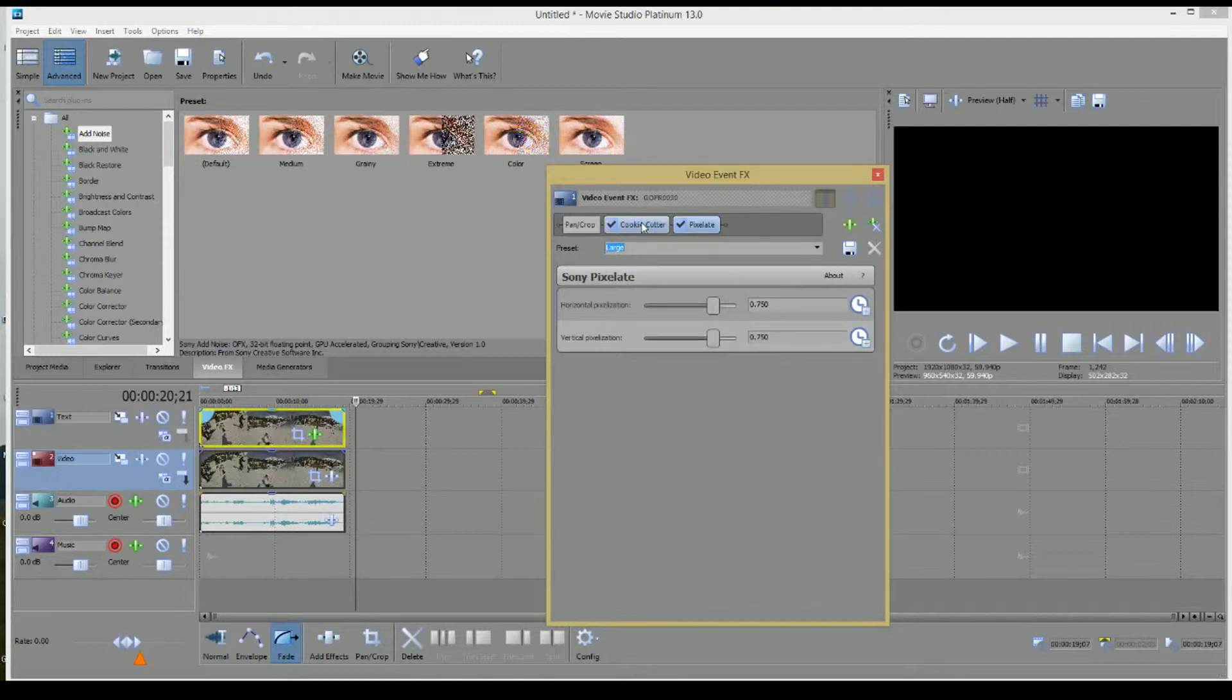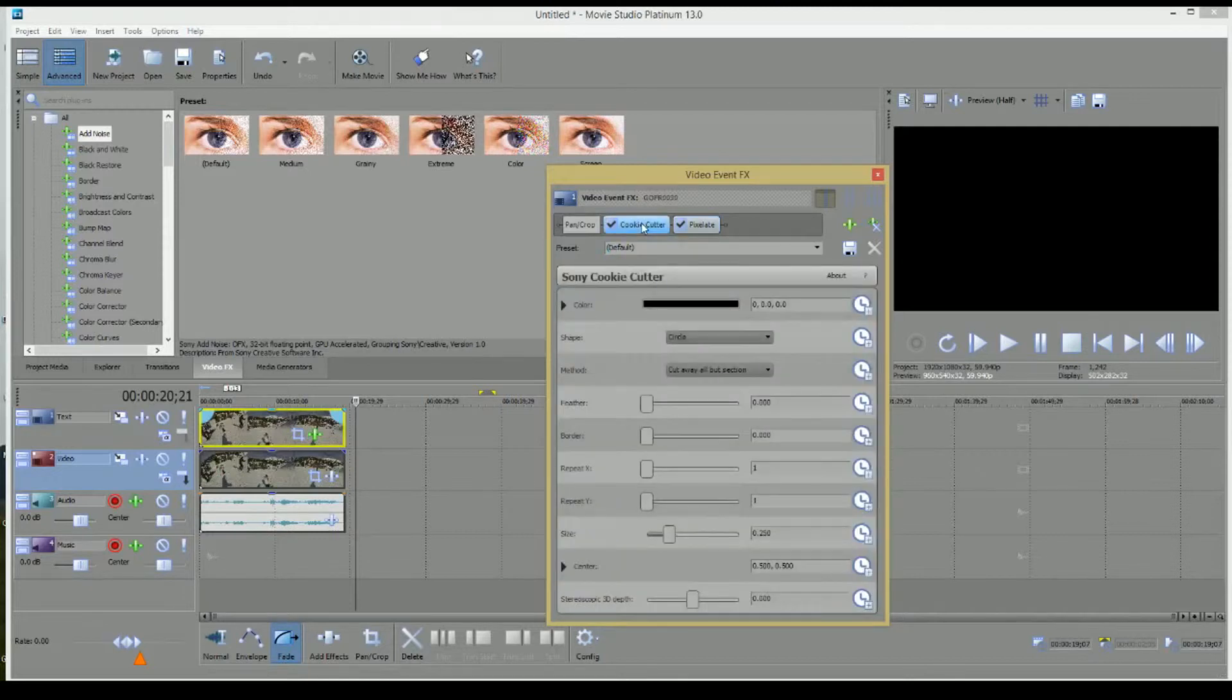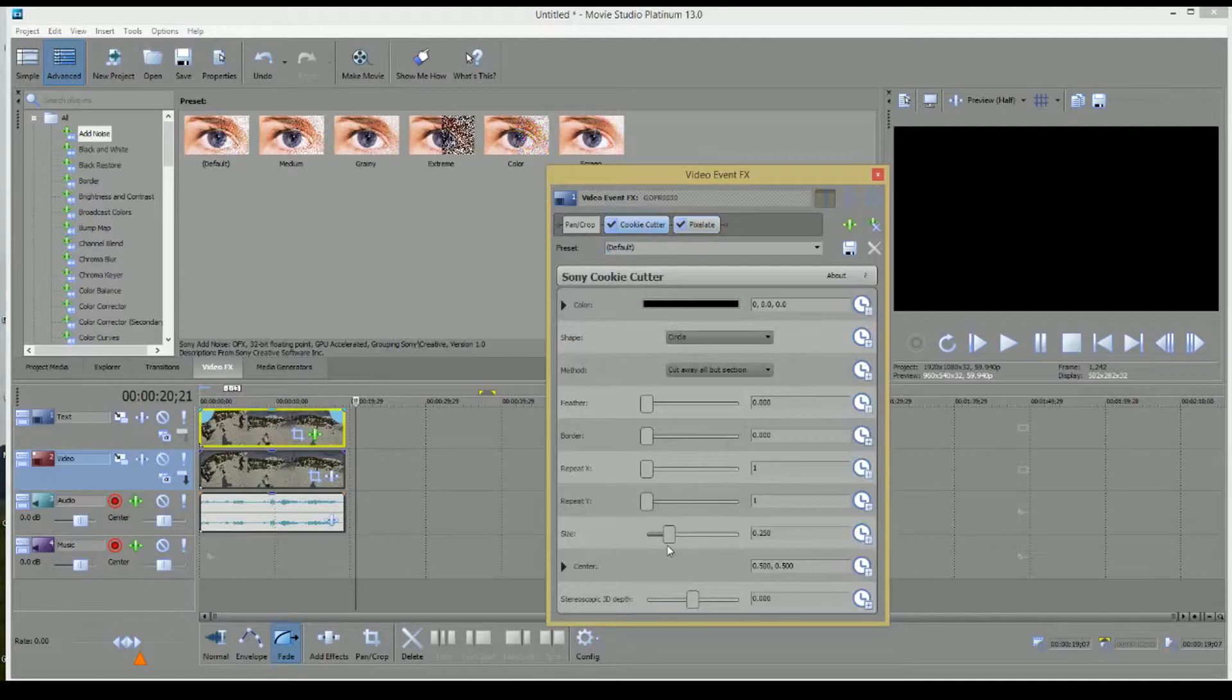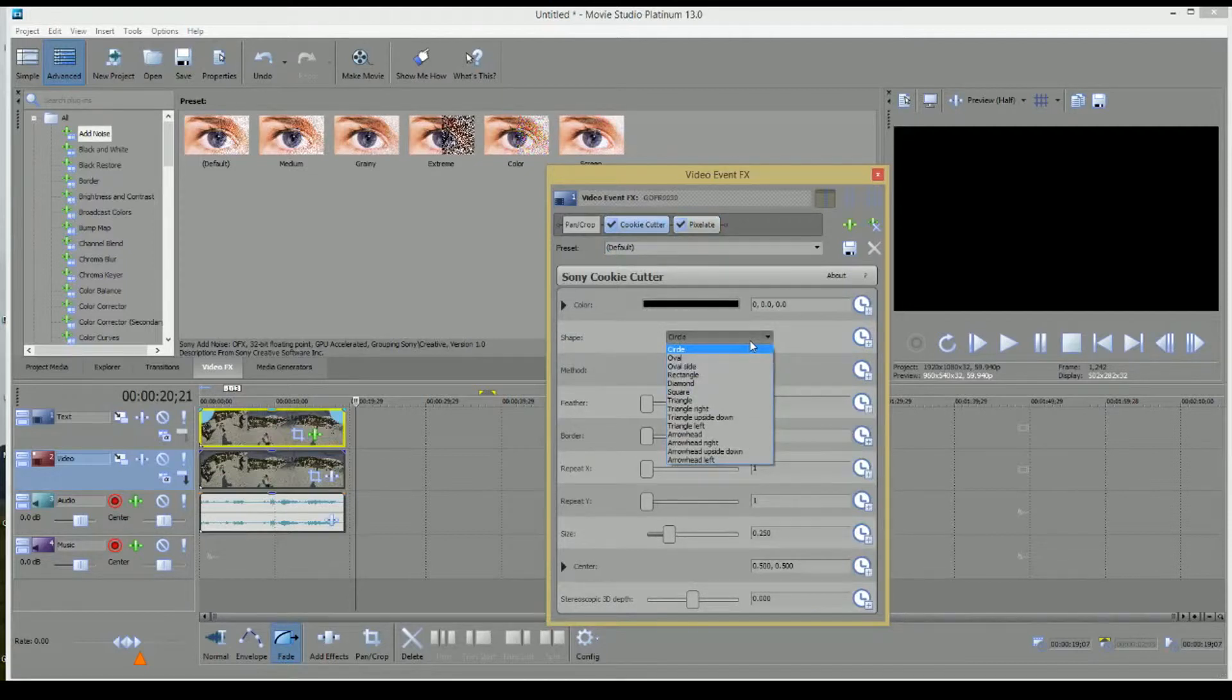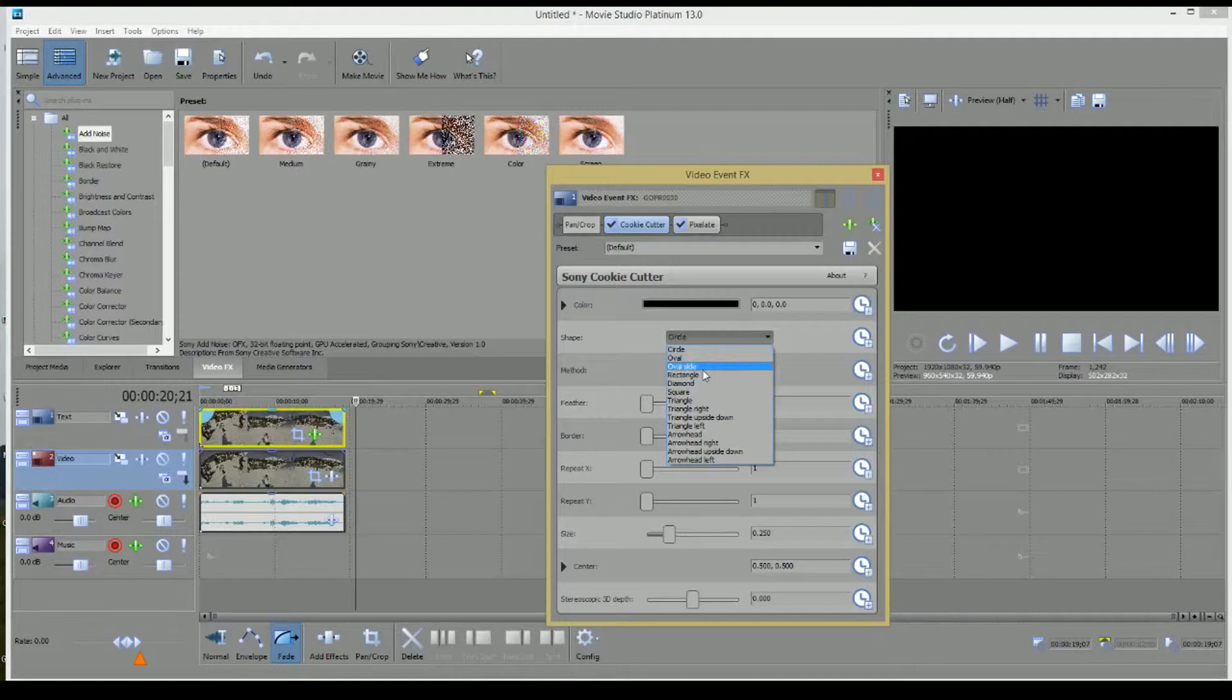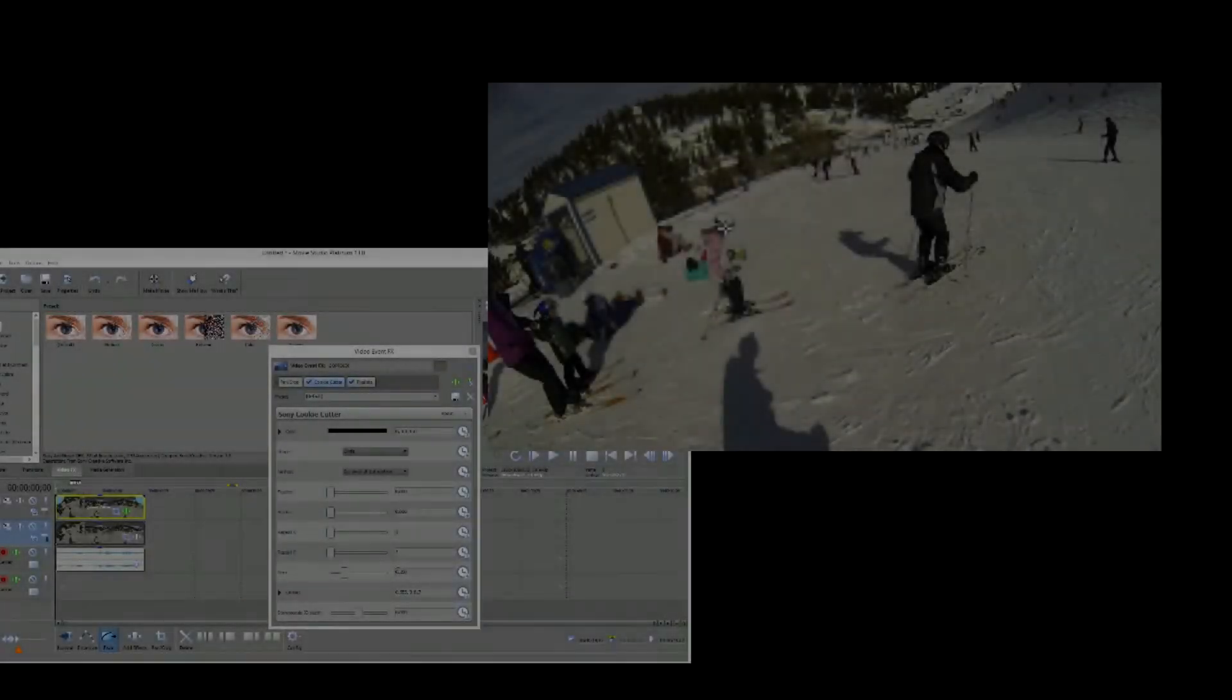And then let's go to Cookie Cutter. And one of the things you'll notice is that you can change the shape of whatever the pixelation is. You can change it to a square or rectangle. So just depending on the type of project you're working on will determine what you want to do there.